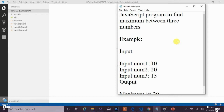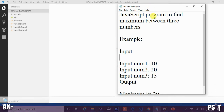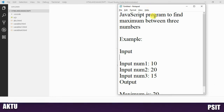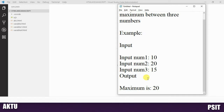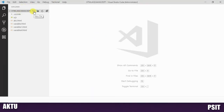In this session, we will create a JavaScript program to find the maximum between three numbers using an if statement. The user will input three numbers, and from those numbers we need to find out the maximum value. For this, we create one file and give it the filename 'if_statement.html'.